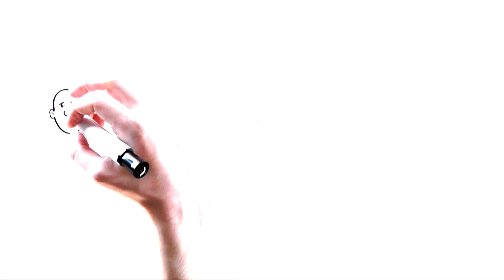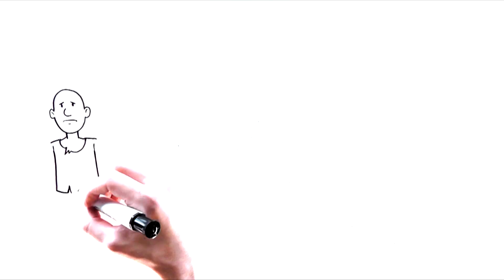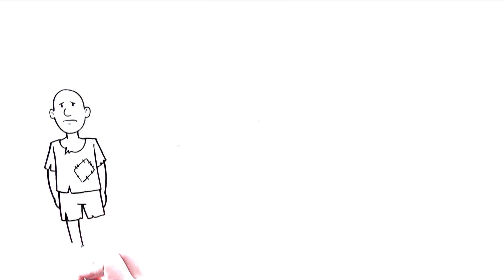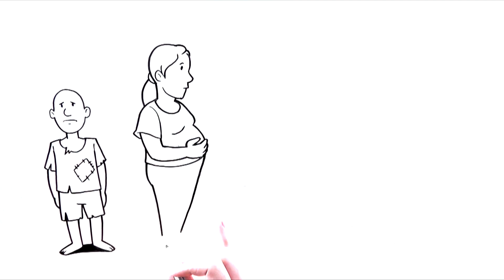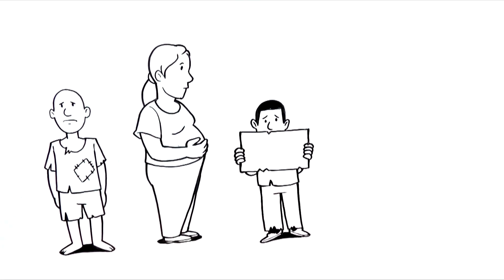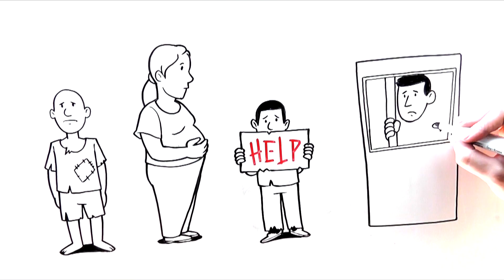America's disadvantaged children run a growing risk of falling into a cycle of poverty, teen pregnancy, unemployment, and incarceration.